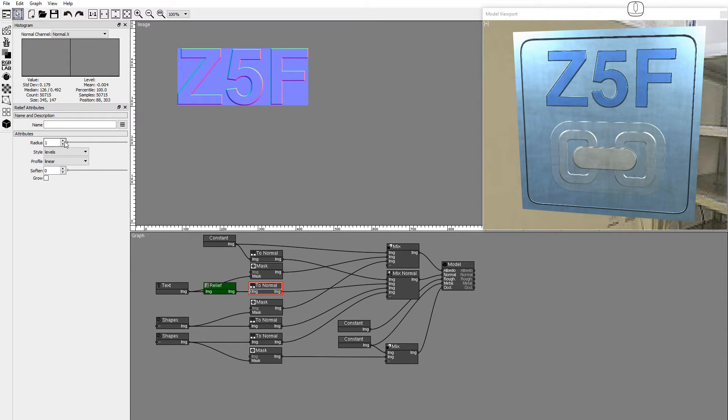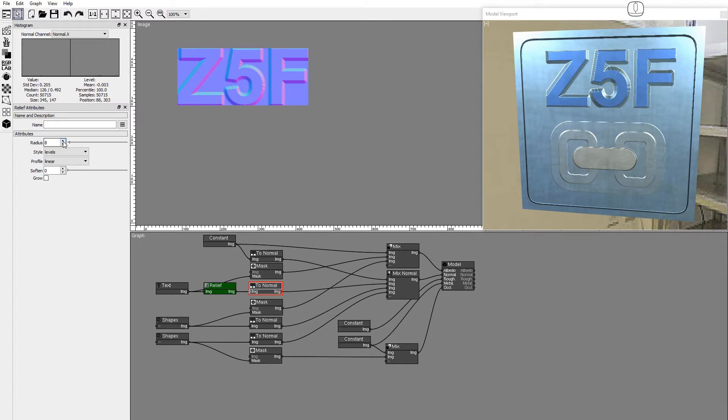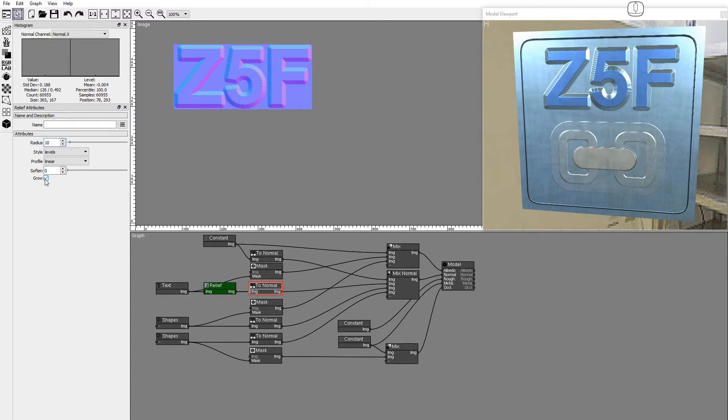Increase the radius to 10. Check the Growth checkbox to increase the size of the output image.